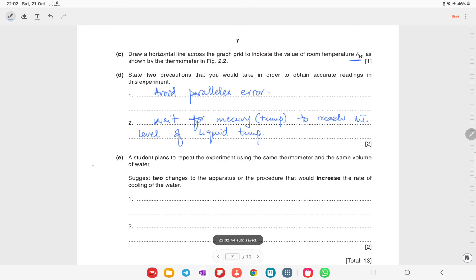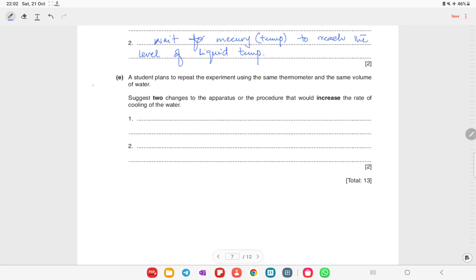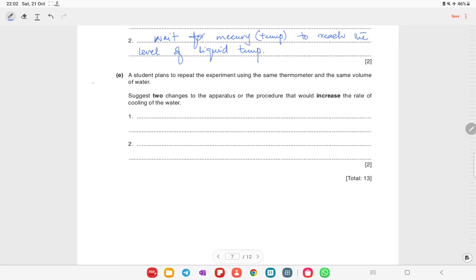A student plans to repeat the experiment using the same thermometer and same volume of water. Suggest two changes in apparatus or procedure that would increase the rate of cooling of the water. First, use a cooler or colder room. Second, start with a higher initial temperature of the water.